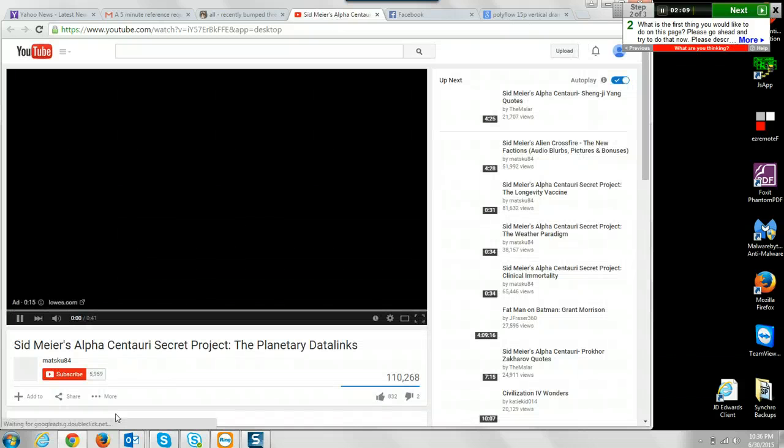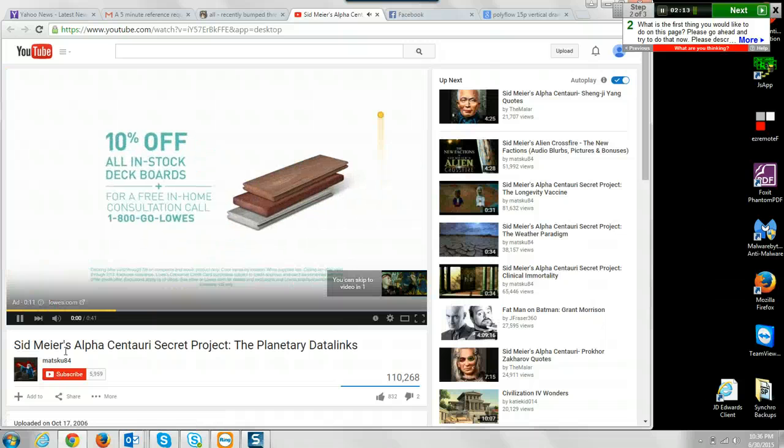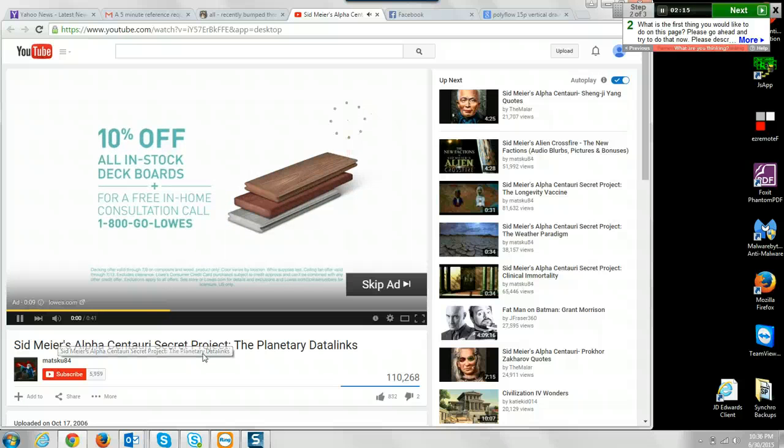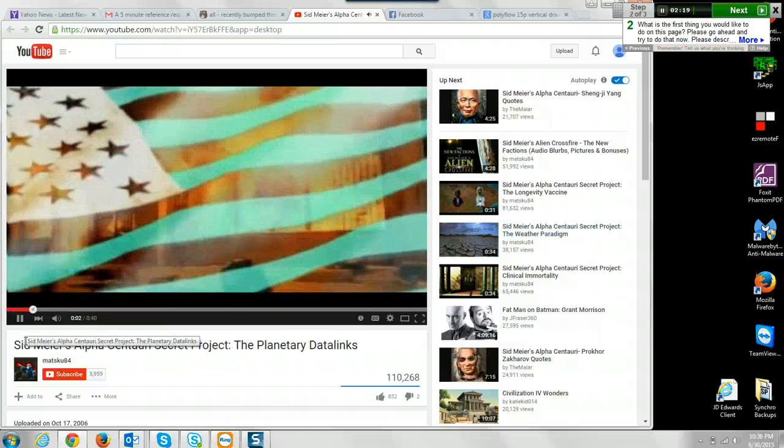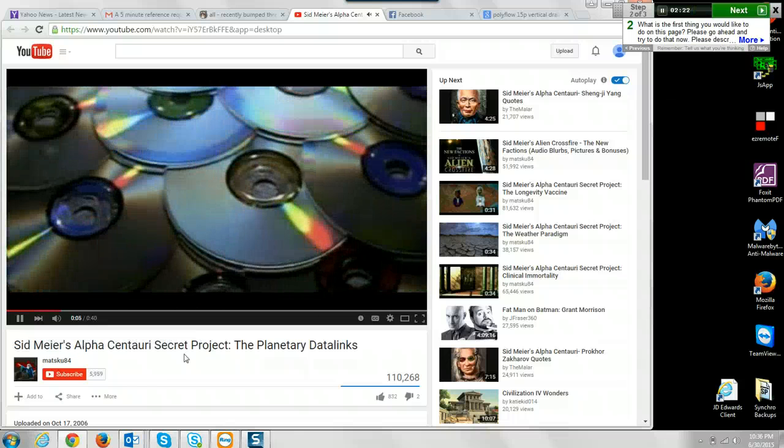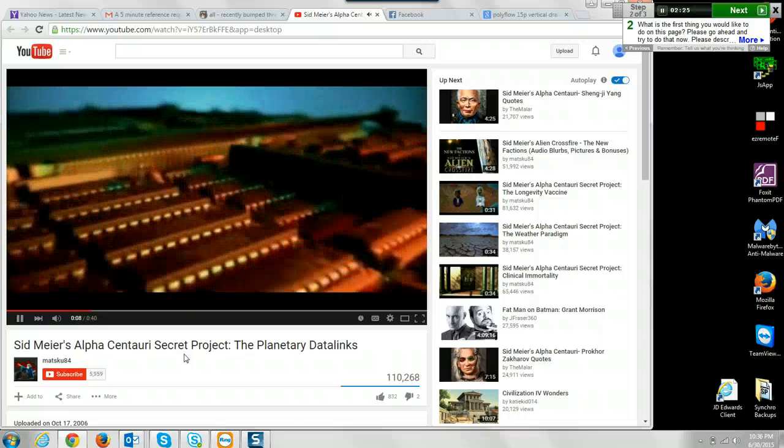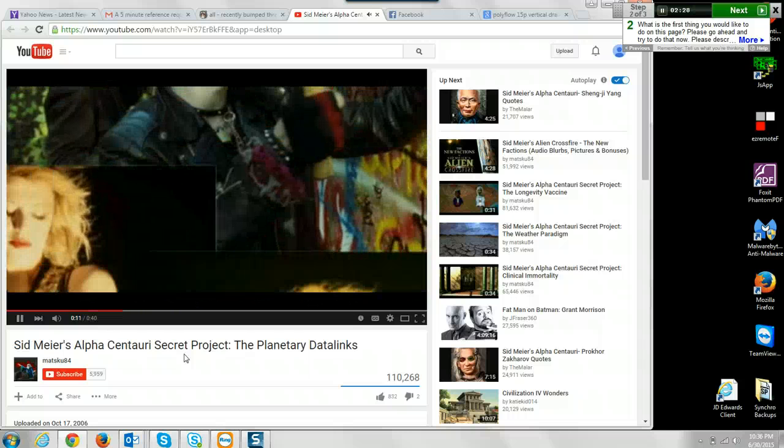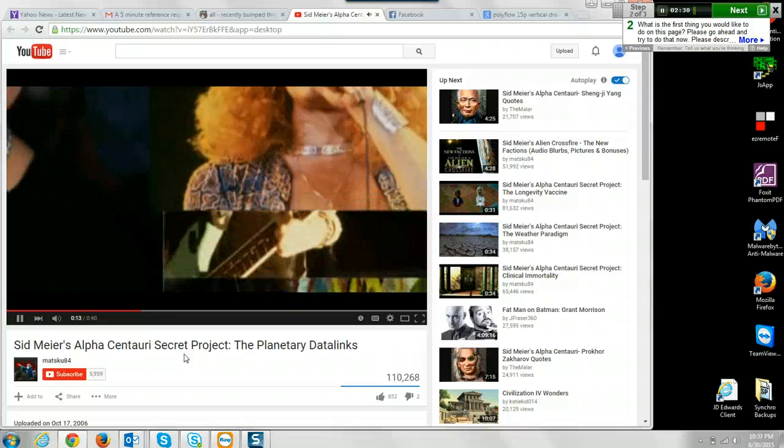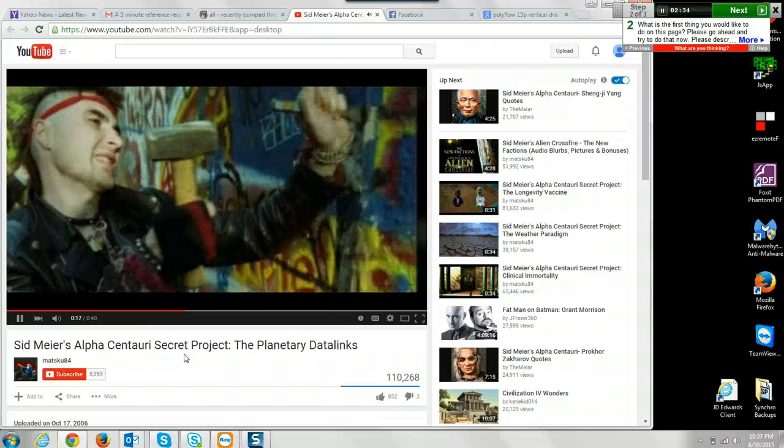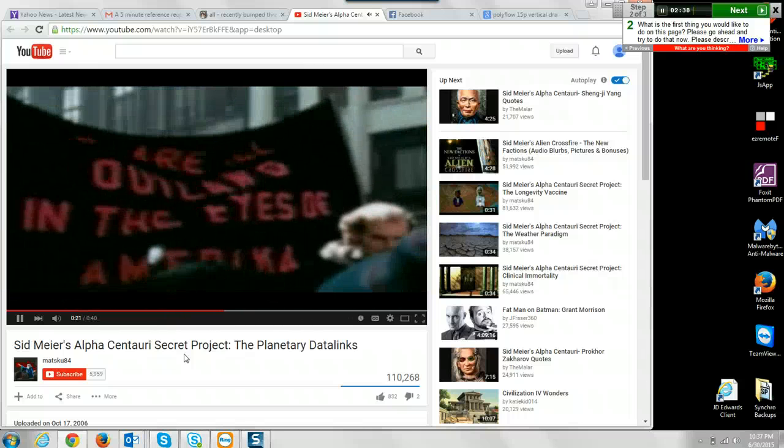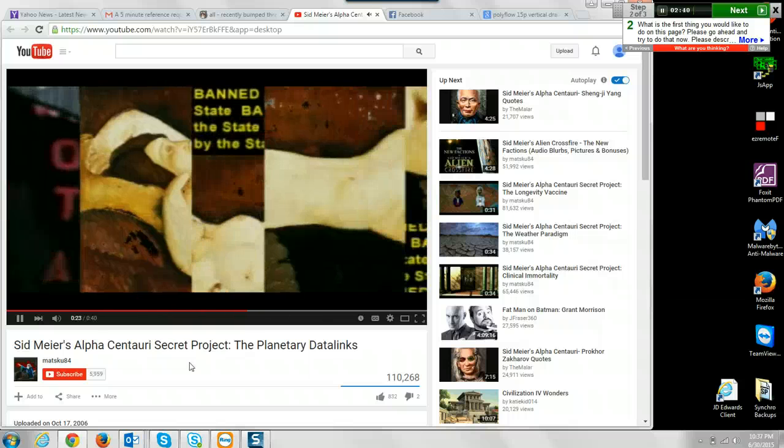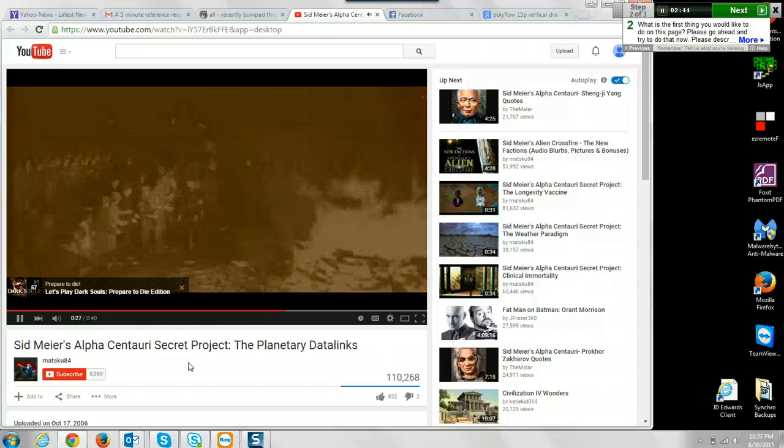So I'm a little bit more confused. I'm not sure what this is showing me here. So the video says: As the Americans learned so painfully in Earth's final century, the free flow of information is the only safeguard against tyranny. The once chained people whose leaders at last lose their grip on information flow will soon burst with freedom and vitality, but the free nation gradually constricting its grip on public discourse has begun its rapid slide into despotism.